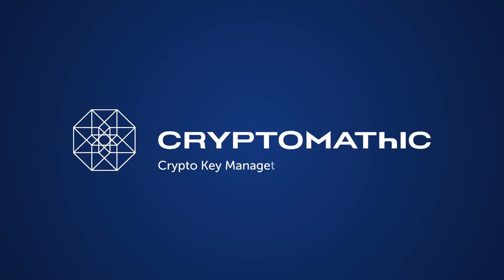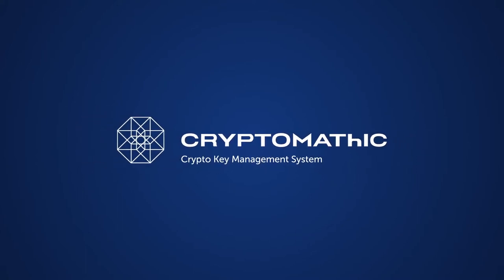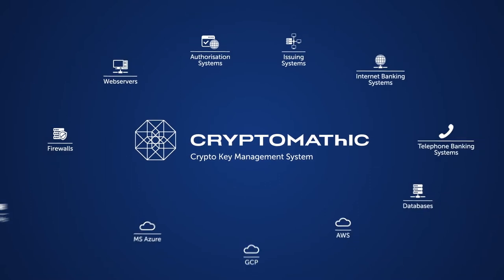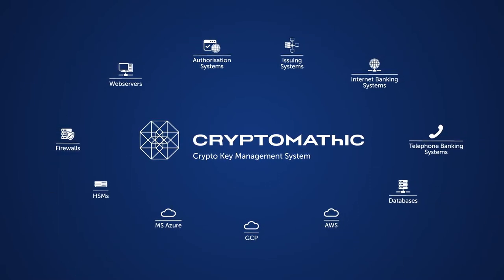Cryptomathic's Crypto Key Management System, or CKMS, is a high-security, centralized and automated system for managing the complete lifecycle of virtually any application key.